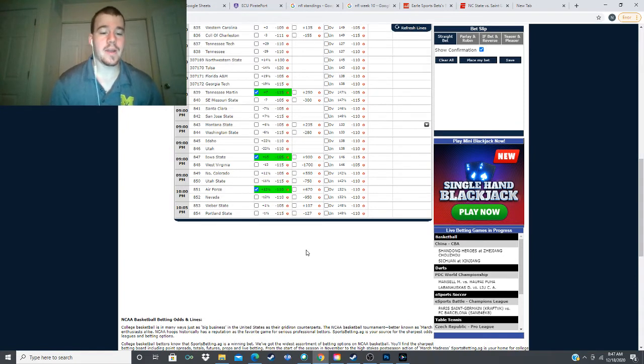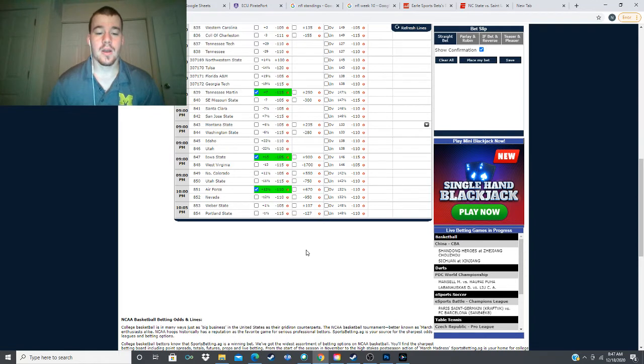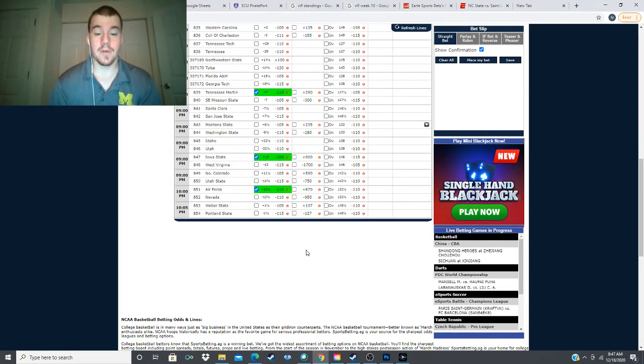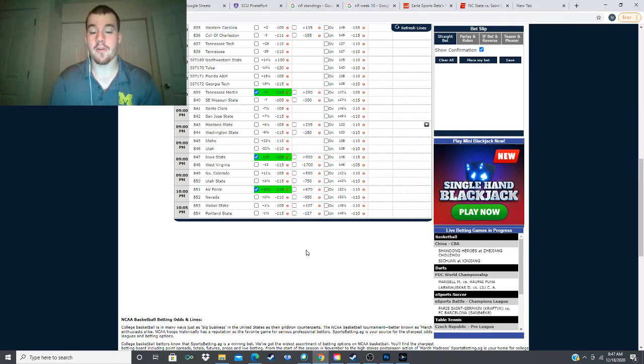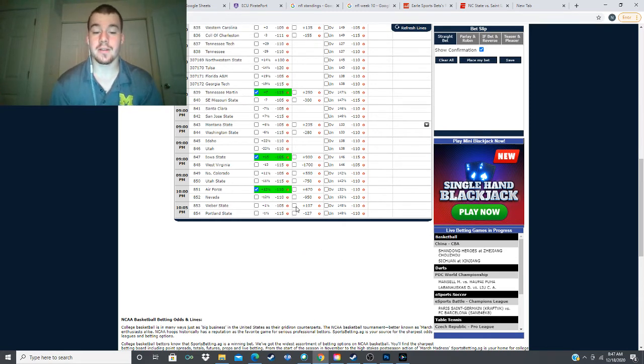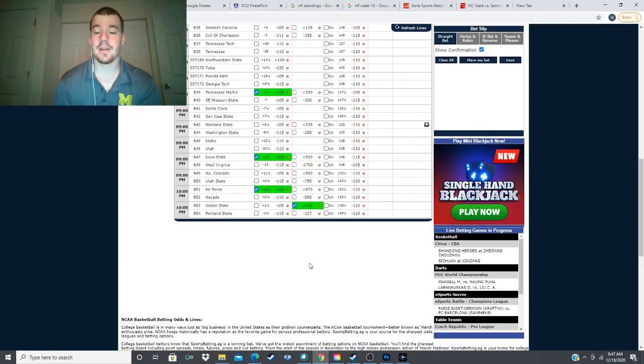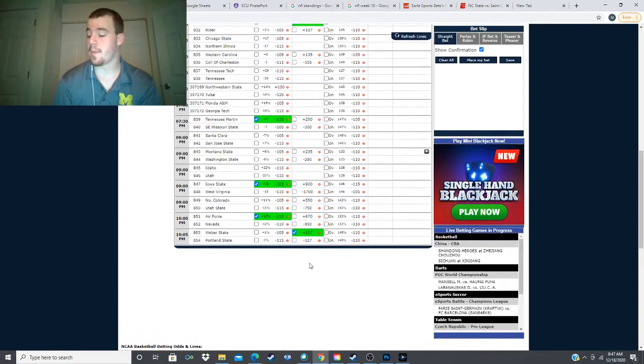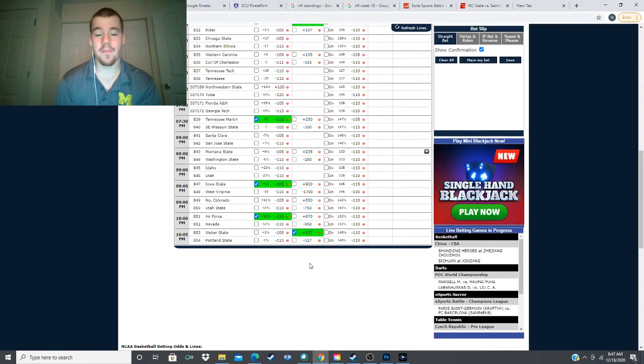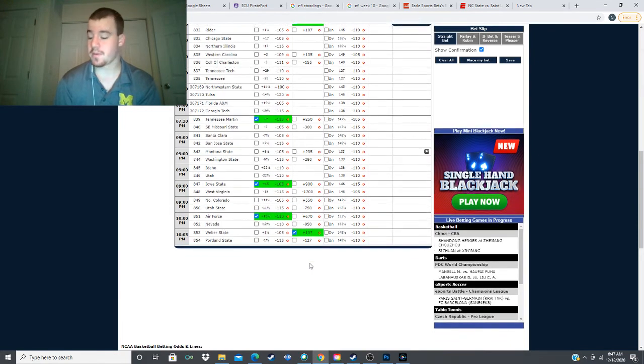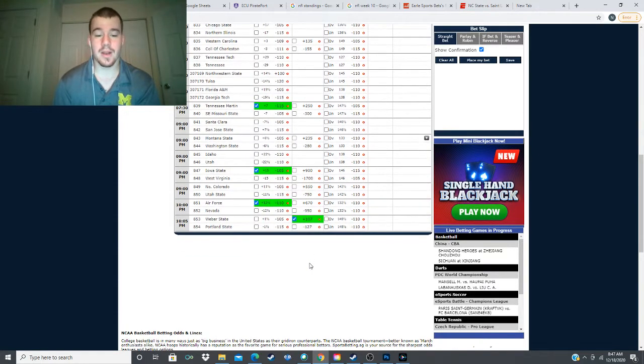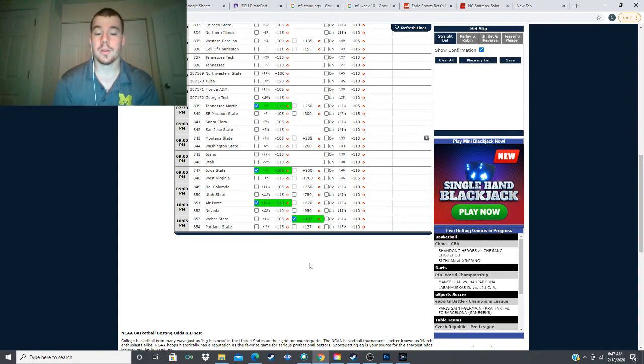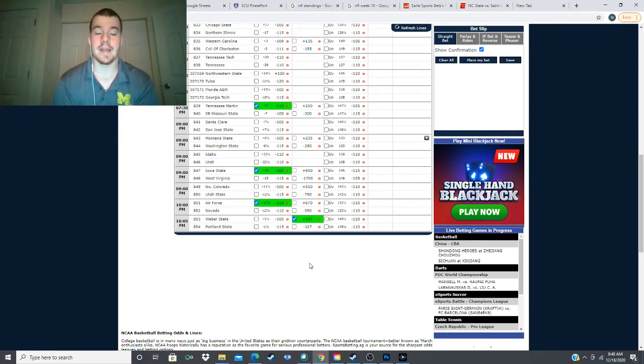And finally we have Weber State taking on Portland State. Minus one and a half point spread, or one and a half point spread, minus 127 runback of plus 107. And we're going to be taking, looking to take that small dog money there, plus 107 on Weber State. My model has them winning by half a point. We get some nice plus, we get a little plus money on a half a point of value. I will be looking to take that as well. So let's go over our plays for the slate.